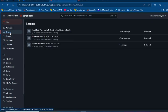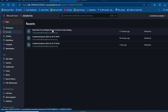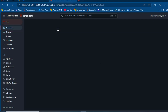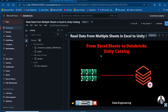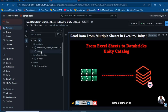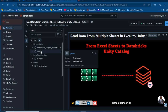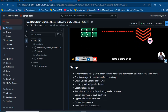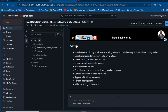I'm going to use my cluster compute that is up and running and open the 'Read Data from Multiple Sheets in Excel' notebook. I'll walk you through the setup. First, we're going to install the openpyxl library, which allows us to read, write, and manipulate Excel workbooks using Python.